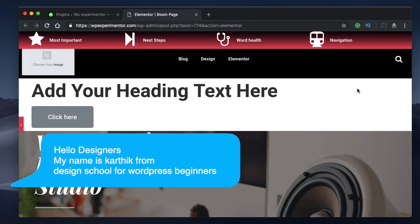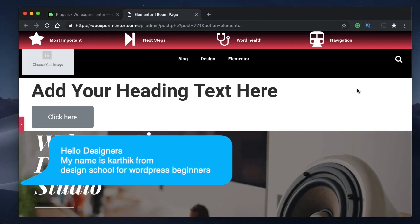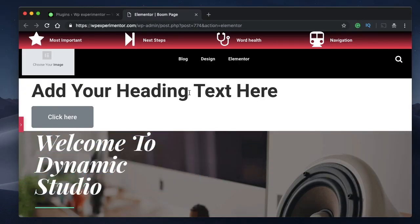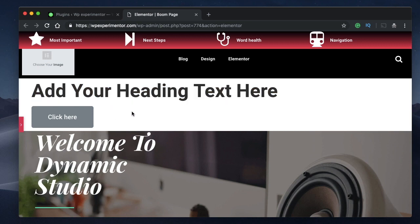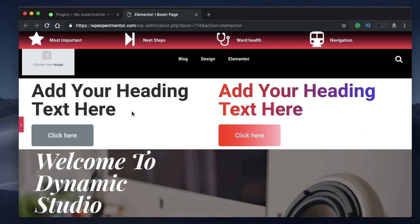Hello designers, this is Karthik from Design School for WordPress Beginners. In this video I want to show you how you can add gradient text and gradient button backgrounds to your WordPress website using Elementor — so you can take a text and a button and add gradient colors to both.